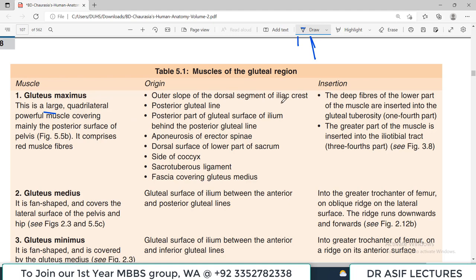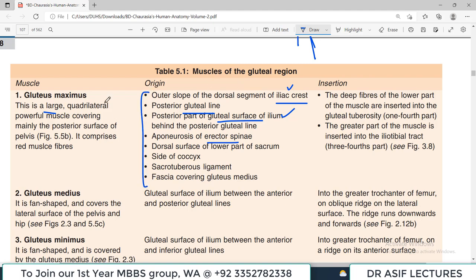The gluteus maximus has a very large origin: the iliac crest, posterior gluteal line, gluteal surface of the ilium, erector spinae aponeurosis, side of the coccyx, sacrotuberous ligament, and fascia covering the gluteus medius. It is therefore a very large muscle. It inserts at the gluteal tuberosity of the femur as well as the iliotibial tract on the lateral side of the thigh.